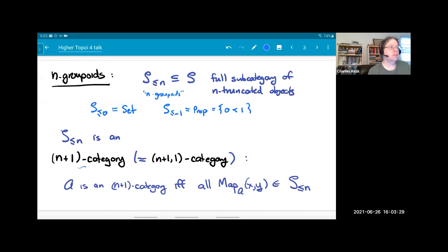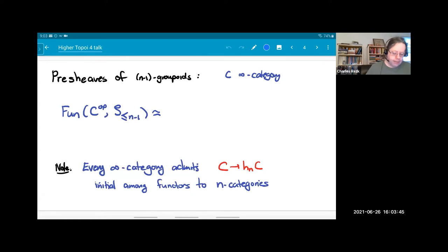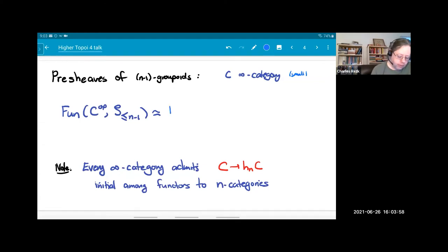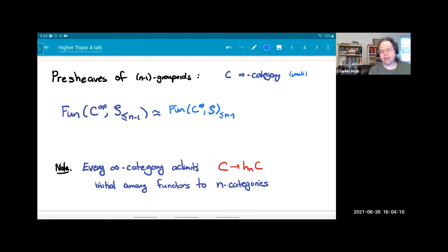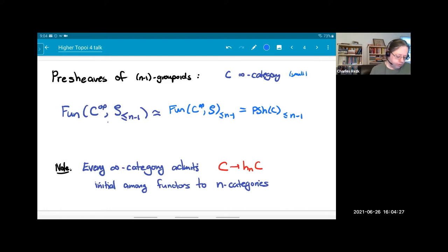Just as we can look at pre-sheaves of infinity groupoids, we can look at pre-sheaves of n-groupoids — I'll say n-minus-one groupoids. So C will be some infinity category, probably small, and I can look at functors on C-op with values in n-minus-one infinity groupoids. This is the same as the full subcategory of n-minus-one truncated objects in the pre-sheaves category, because truncation of pre-sheaves is computed pointwise. I'll write this as pre-sheaves(C) ≤ n-minus-one.